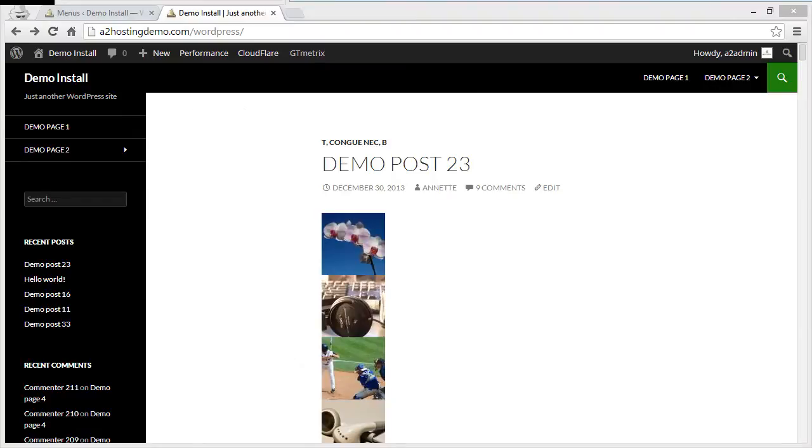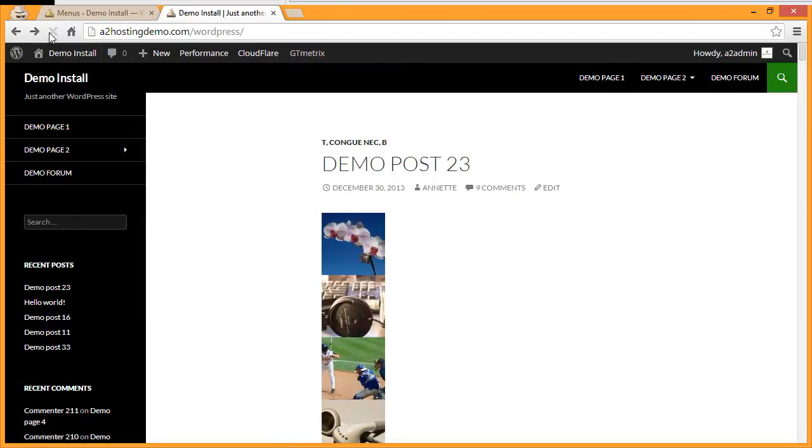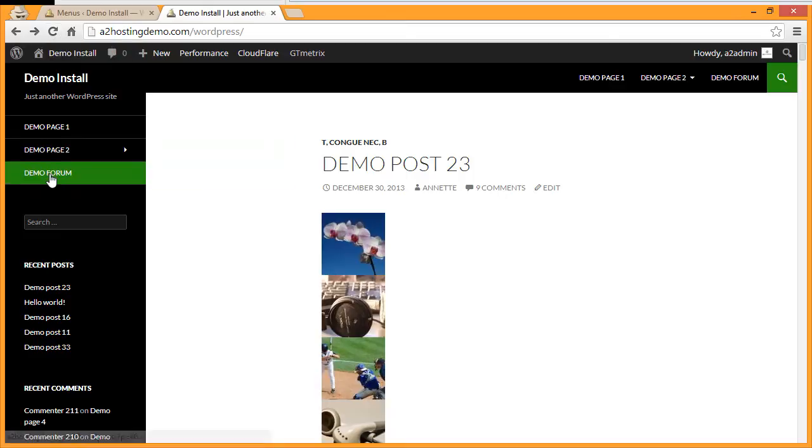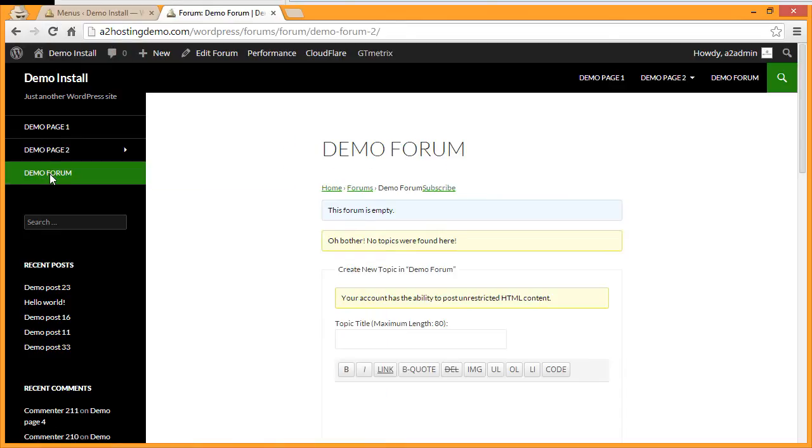Now if we load up our homepage and refresh, you'll see your demo forum on your menu. If you click it, you'll notice that there are no topics currently in your forum, so we need to add a topic to get things started. The Add New Topic form is already there.